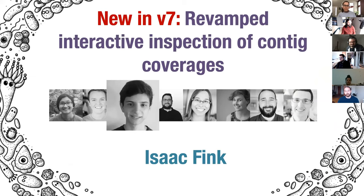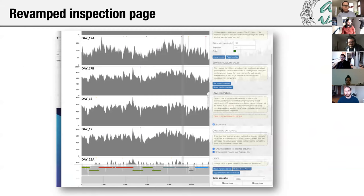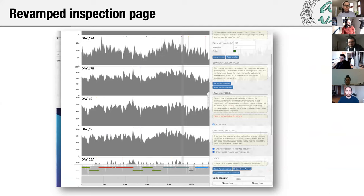Next we have Isaac Fink. I'm an undergrad at the University of Chicago. For V7, I focused on revamping the interactive inspection page, which visualizes contig coverages. I specifically focused on visualizing additional metadata from the contigs database — the first being gene functional annotations. The colored gene arrows represent different COG categories, so you might be able to identify that arrows colored in green are all involved in amino acid metabolism. This visualization also works with databases like KEGG.